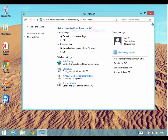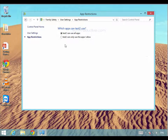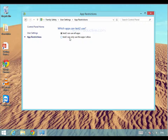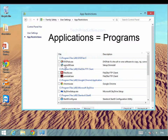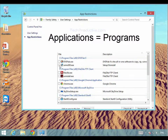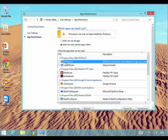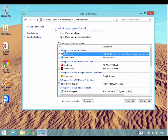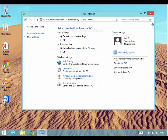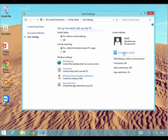We can do the same for time limits, Windows Store and game restrictions, and app restrictions. We might like to restrict them from using certain applications — this will go and get a list of all the applications on the computer and we can say I don't want them to use this particular app. We would select that and then go back to user settings. You have got an overview of what is going on over here, and then you can view any activity reports based on this user.